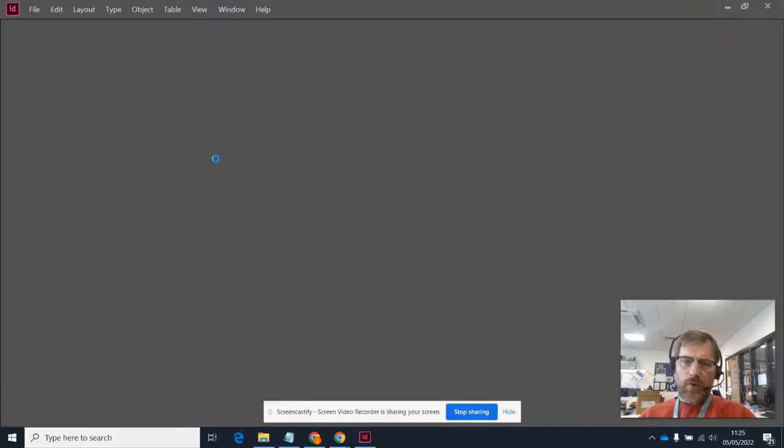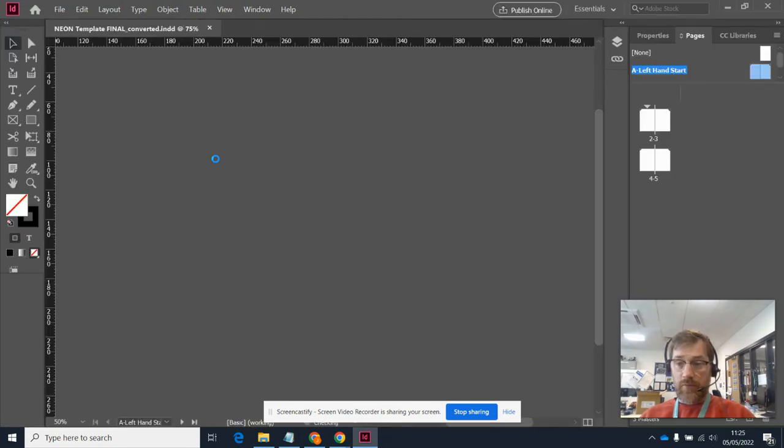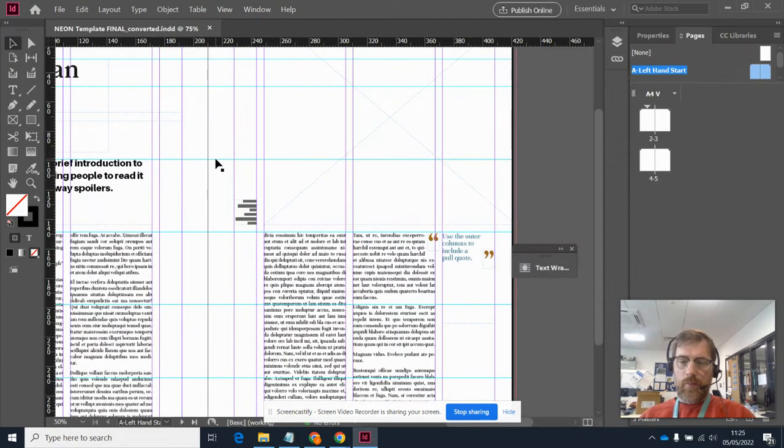So whilst that's opening, mine's been very speedy, which I'm pleasantly surprised by, but yours will probably take quite a bit longer.